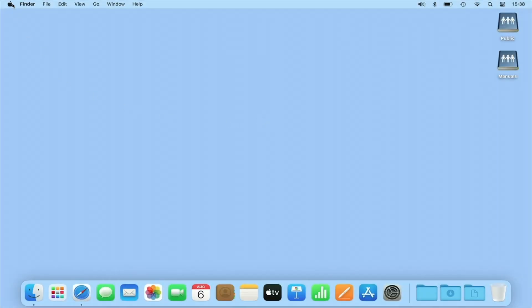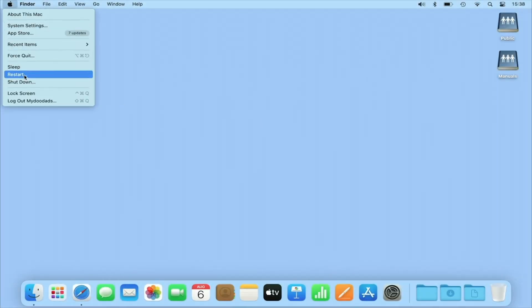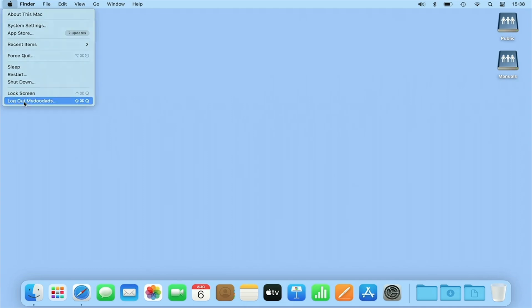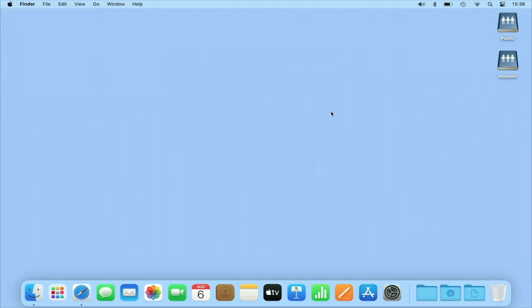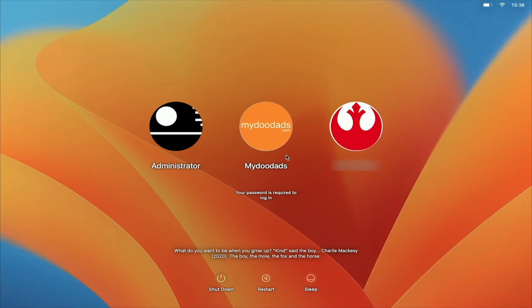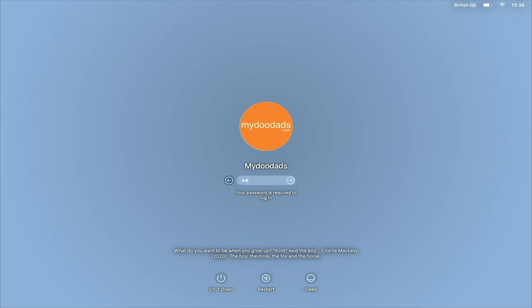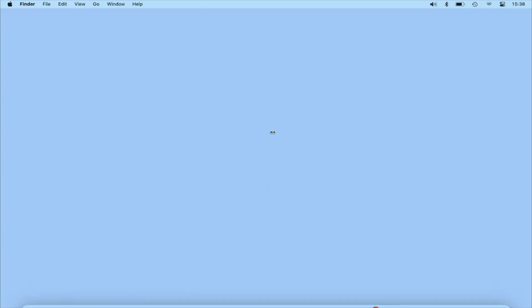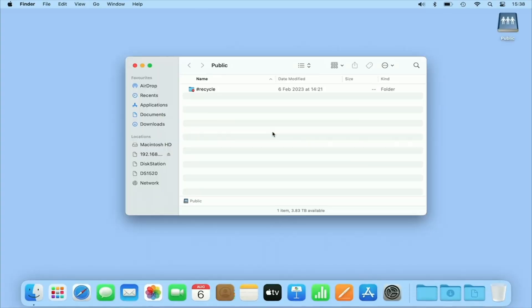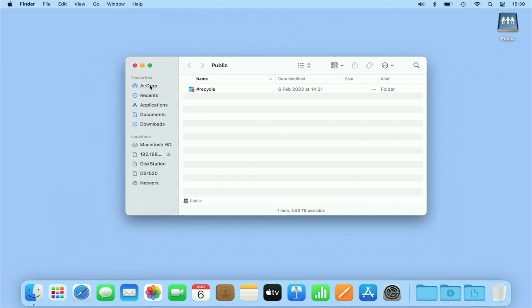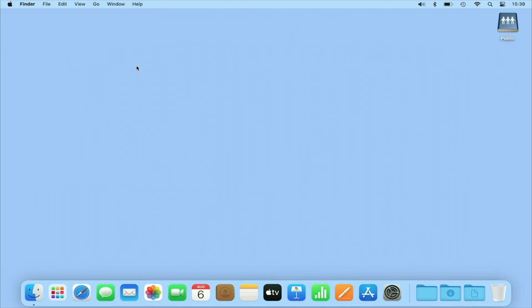Let's log out of our account and log back in again. As you can see when we log back into macOS, macOS automatically mounts our network share so that it is ready for us to use. While using this method for mounting network shares does work, macOS will open a Finder window for each network share that we have configured to auto-mount when we sign into macOS.